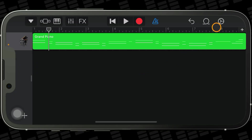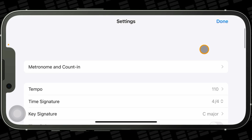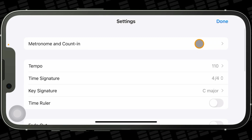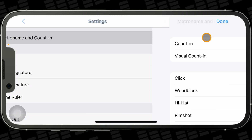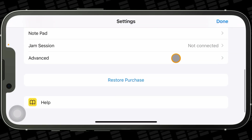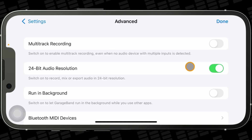New projects default to a BPM of 120 and a key signature of C major. You can change these settings and more by tapping on the cog icon in the top right of the screen. Other options worth noting here are the ability to change time signature, metronome and count-in options, and in the advanced section, the ability to turn on 24-bit audio recording — I'd actually recommend turning this on and leaving it on as soon as possible.